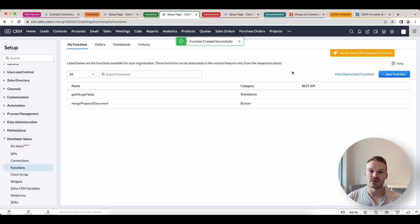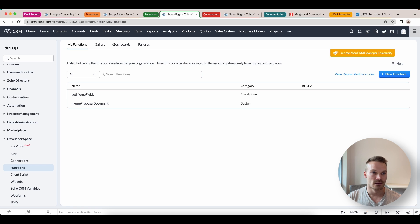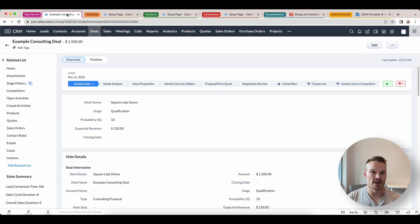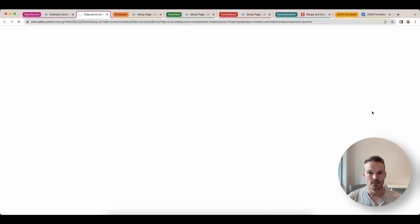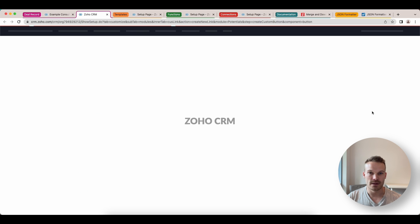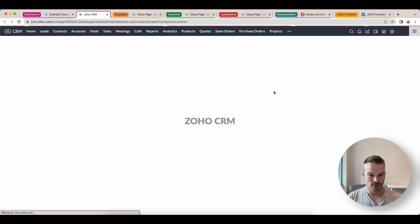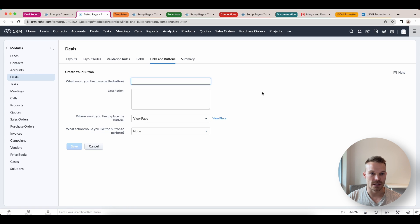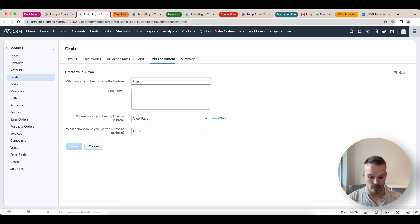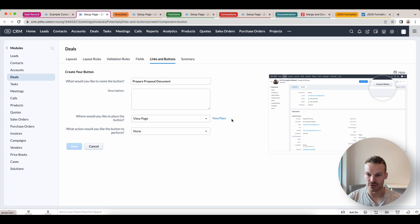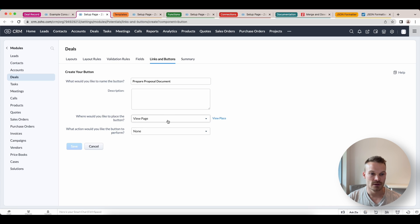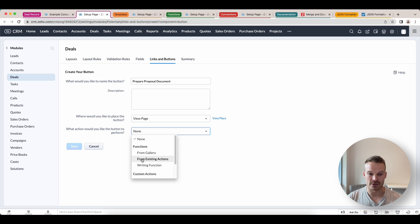And now we just have to associate the button to the deals. So inside my deal record here, at the moment you see there's no button. We can go to the top, create button. And then what we can do in here is we want to call this prepare proposal document. We'll put it on the view page. You can see other locations you might want to put the button on if you need to. And we're going to get this to perform an action. And that's going to be from an existing action.